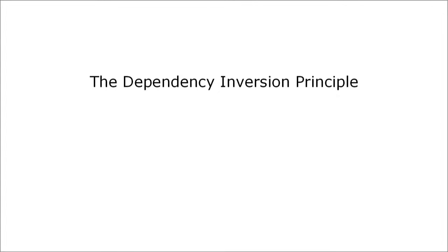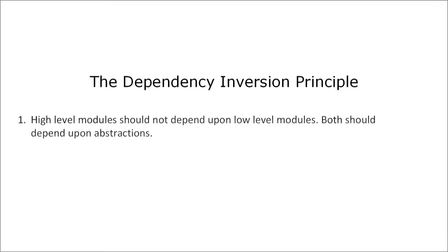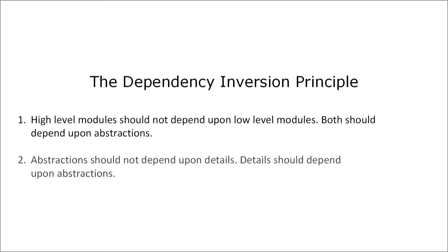The DIP is defined as follows. High-level modules should not depend upon low-level modules. Both should depend on abstractions. And abstractions should not depend upon details. Details should depend upon abstractions. If you've heard this definition for the first time you're probably a bit confused but don't worry we'll solve through all the details in the upcoming minutes.